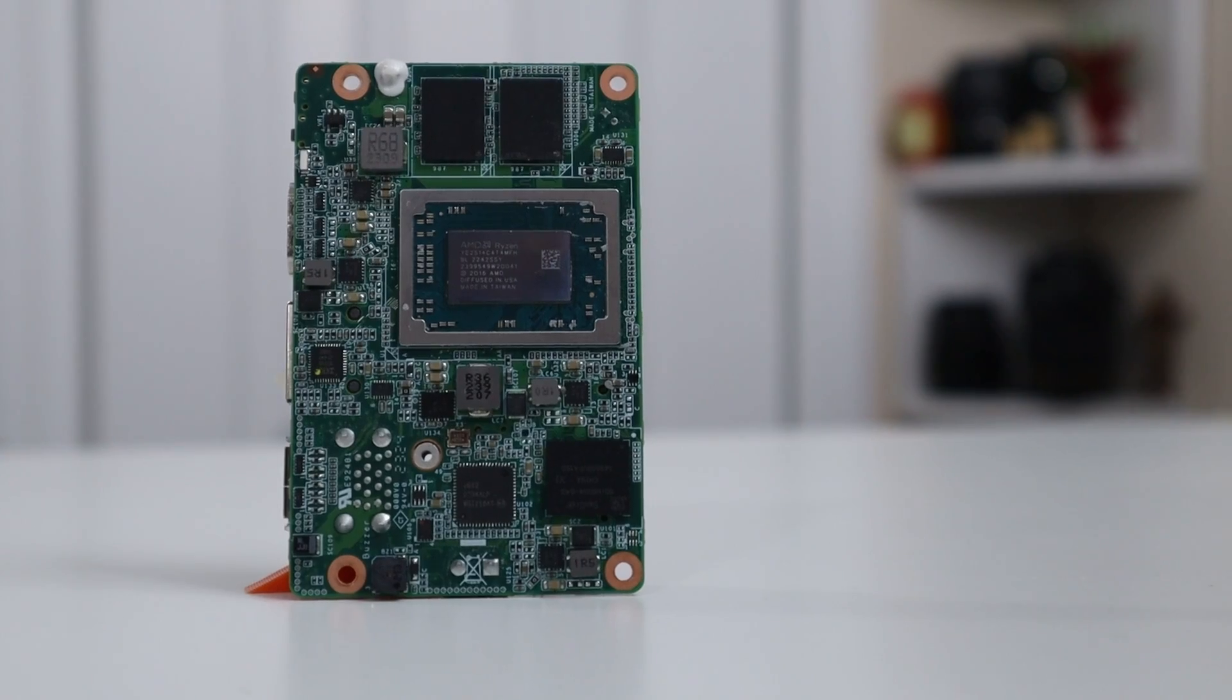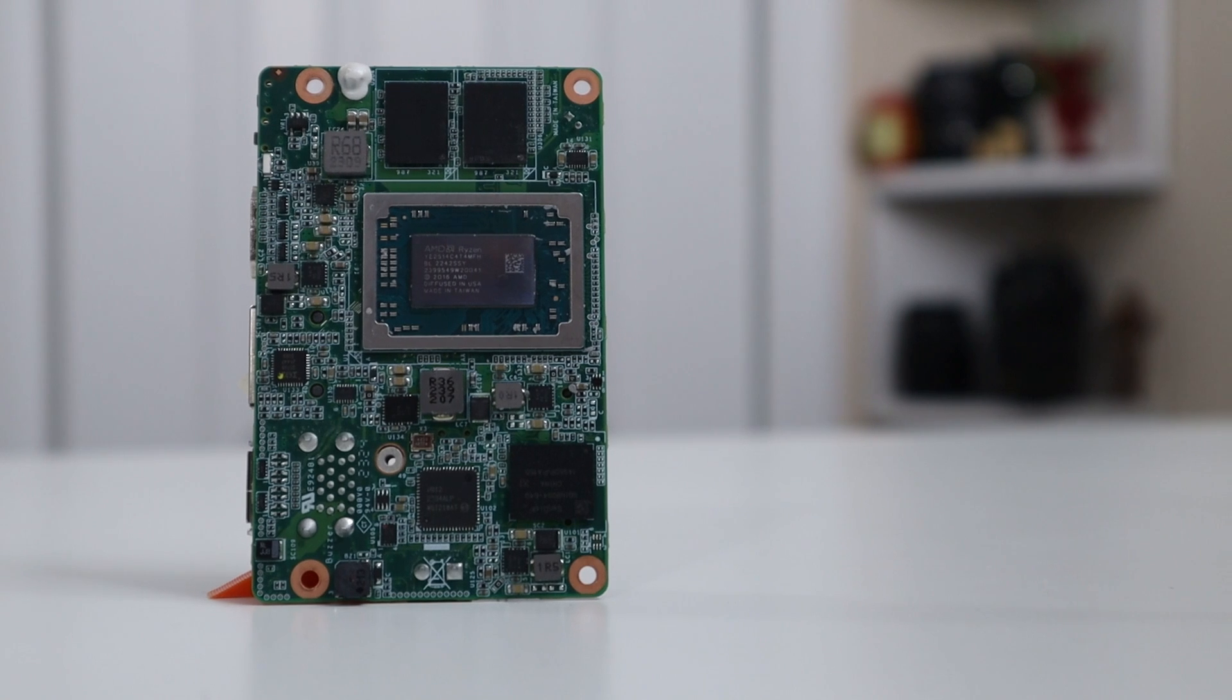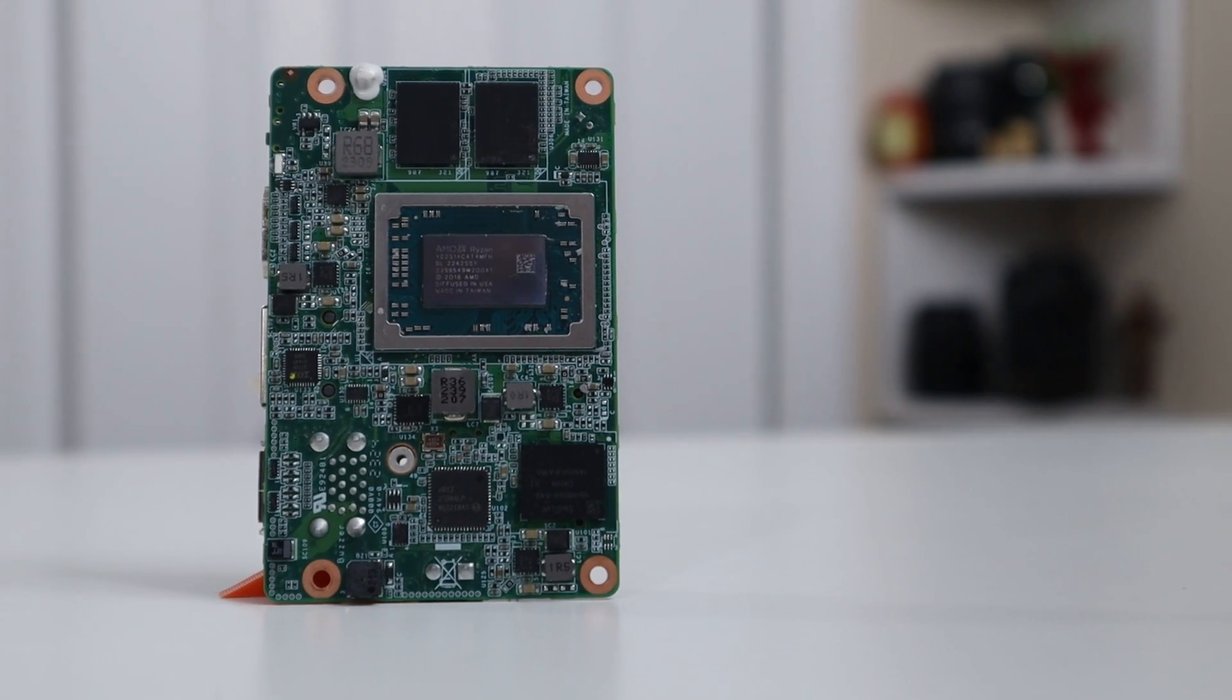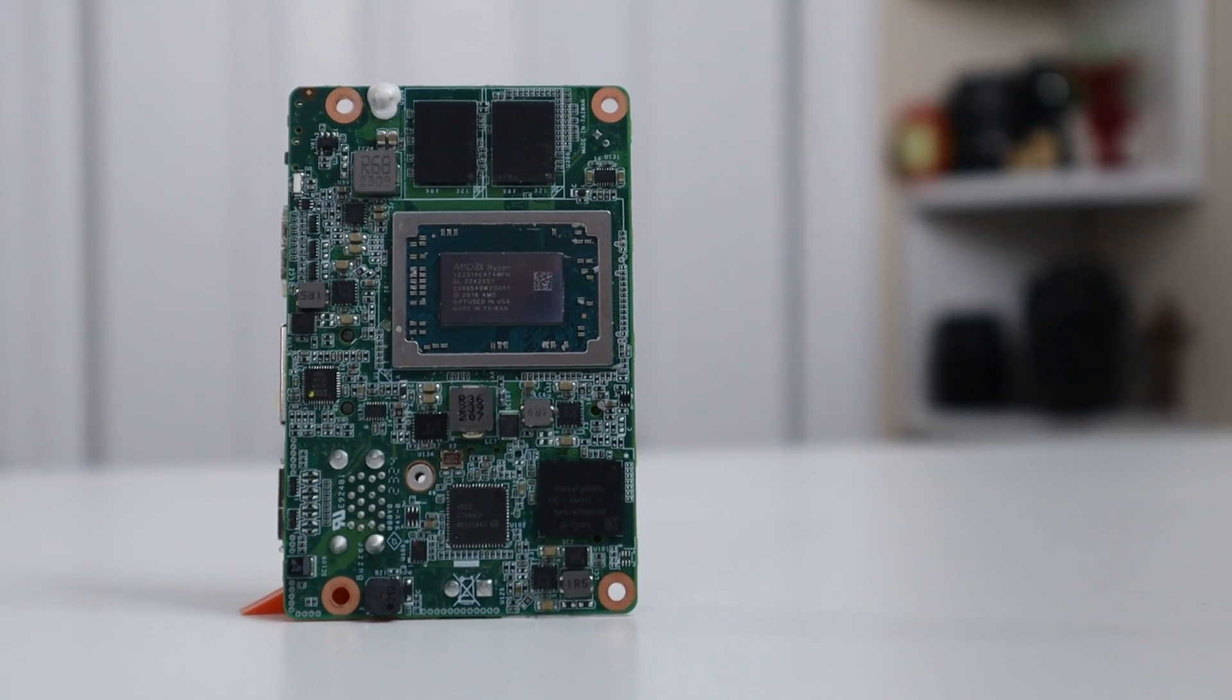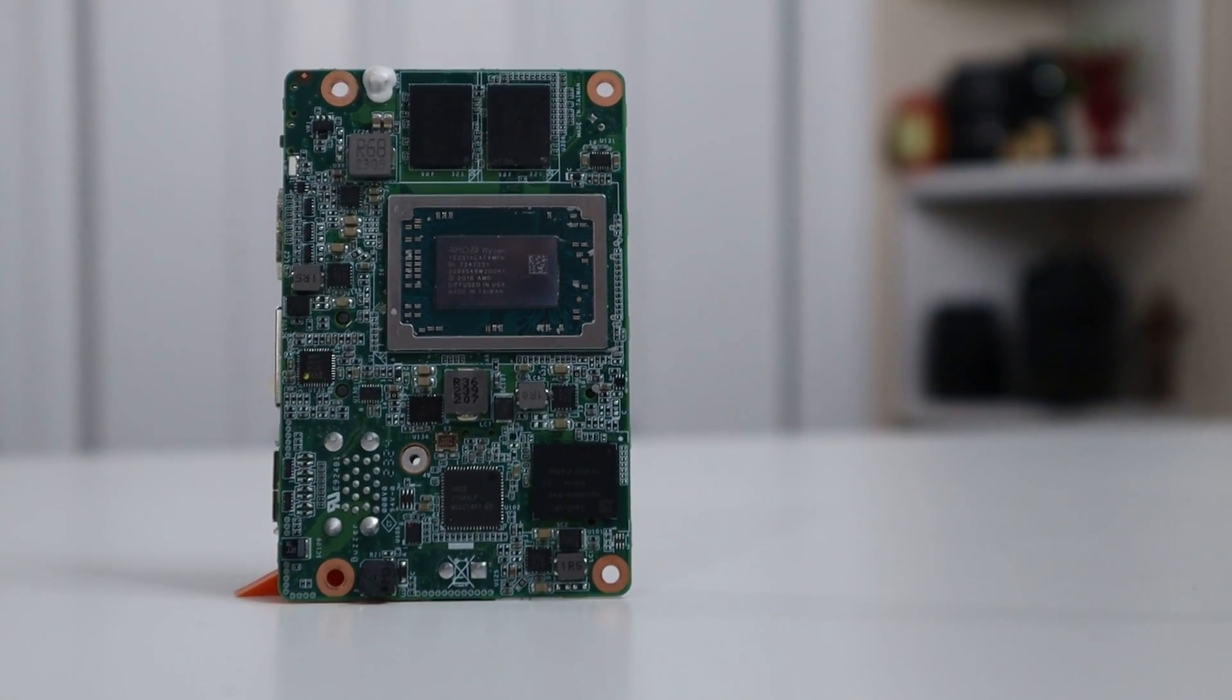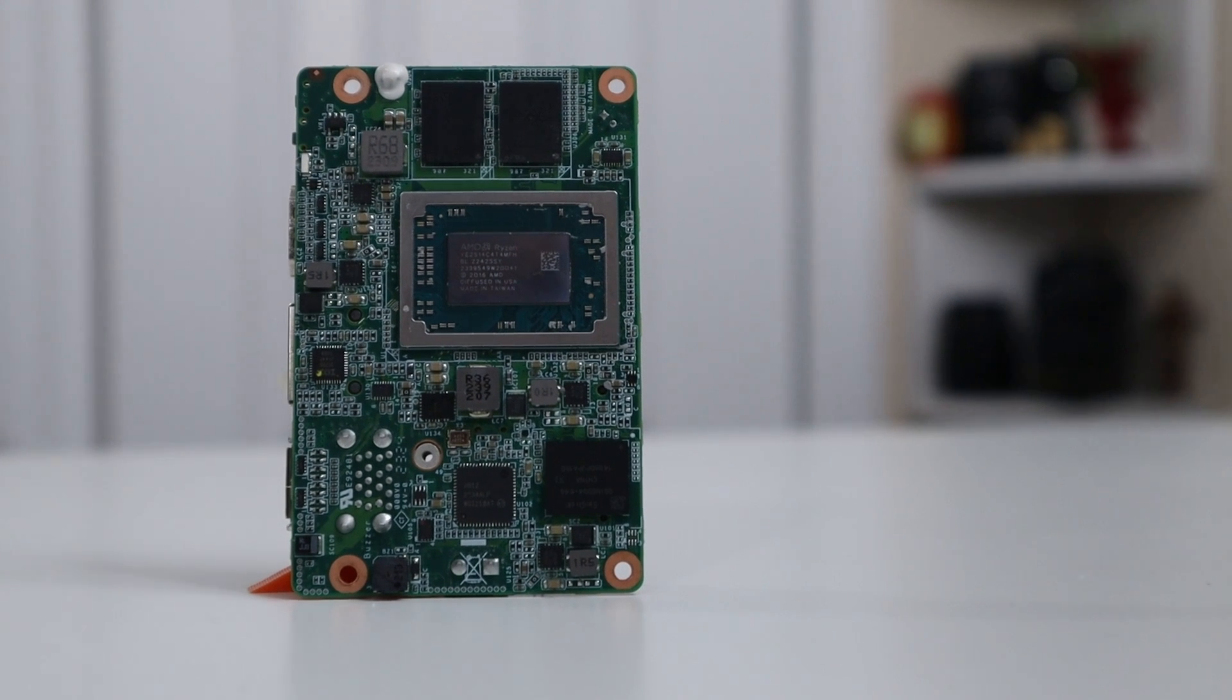It houses an AMD Ryzen R2514 embedded chipset, base clock at 2.1 gigahertz and boost up to 3.7. It has four cores, eight threads, and this particular model has eight gigs of RAM and 128 gigabytes of eMMC.